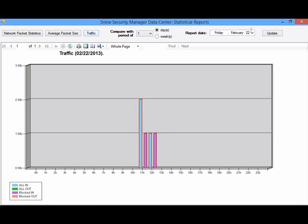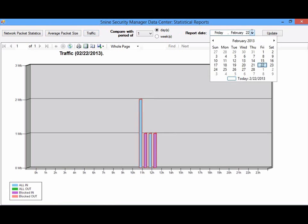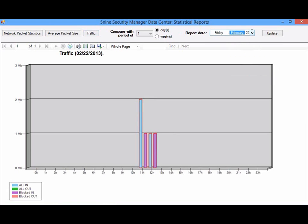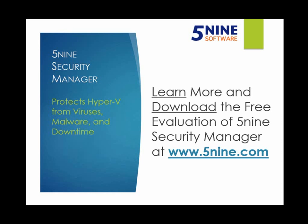An additional feature of 5nine Security Manager is the statistical reporting of traffic going to and from the Hyper-V virtual machine related to average packet size, packets in, packets out, and packets blocked by 5nine Security Manager. For more information on 5nine Security Manager, visit www.5nine.com.